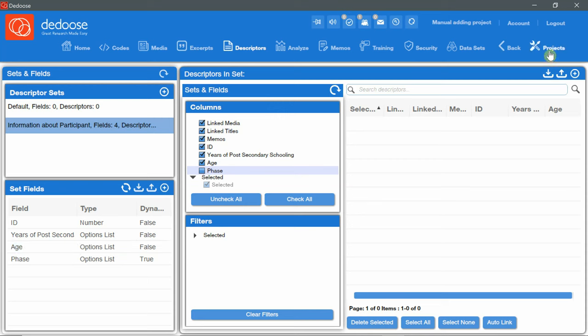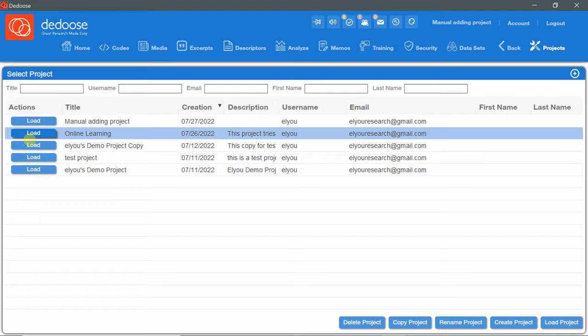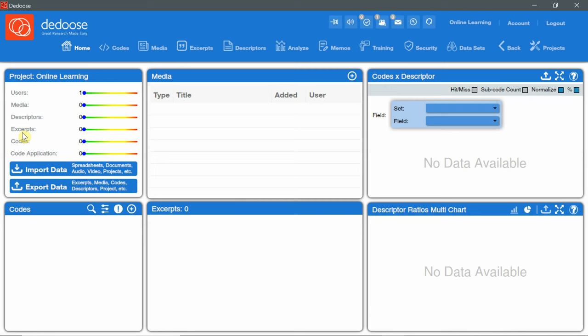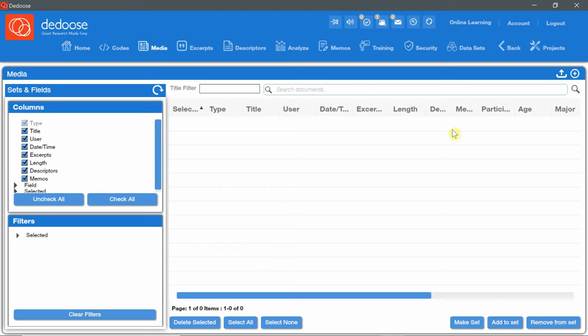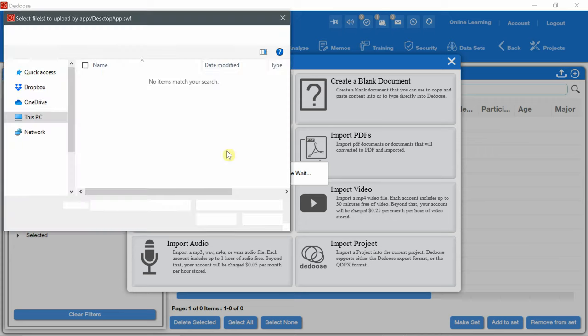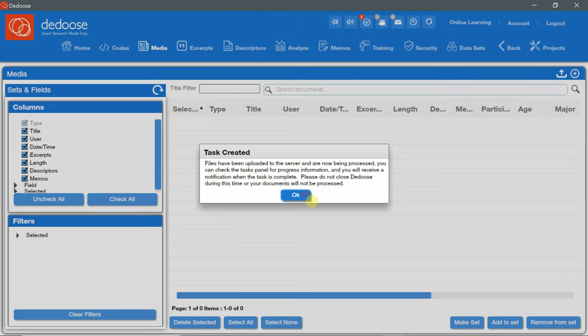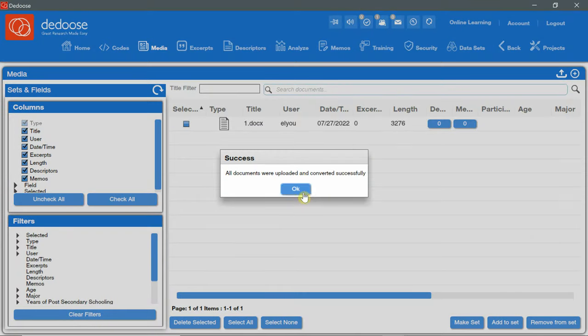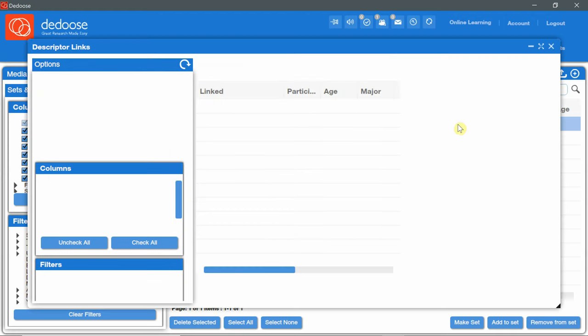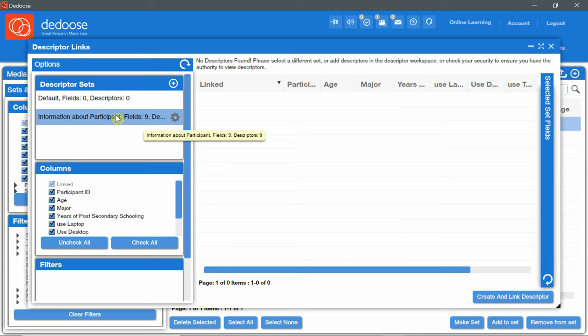Now I'm going to load the other project, the online learning project. And the last thing that I'm going to talk about regarding Descriptors is how to link Descriptors to media. First, I'm going to import some document media. I'm going to click on the media icon. Open. And click on Add. A window will appear with several options. I'm going to import text. And I'm going to import just the first one. Click on Open.